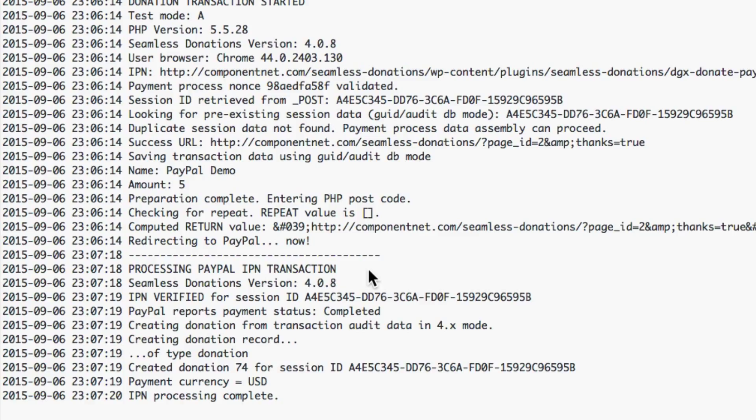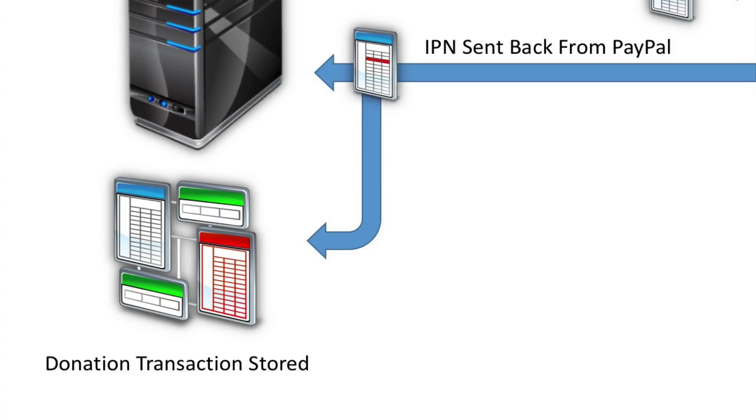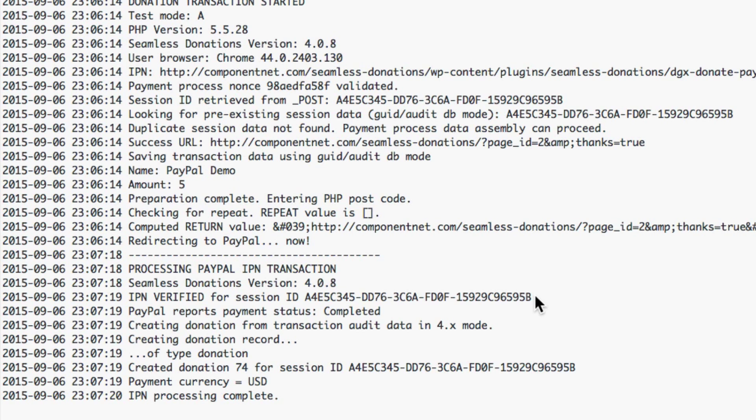Again you want to match this transaction id. You want to make sure that these three match because it's saying okay I'm coming back now, I'm pulling all the data from the form that the user entered in initially and I'm going to store it in a seamless donations database for things like donations and donors and all that kind of stuff.